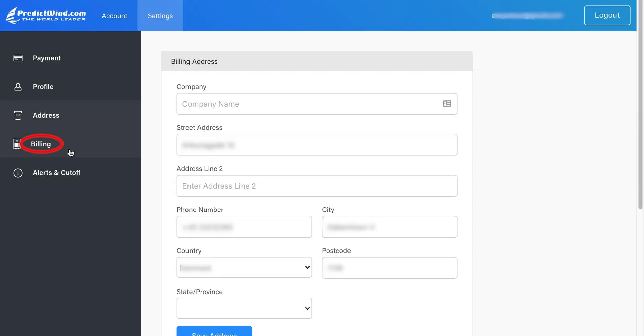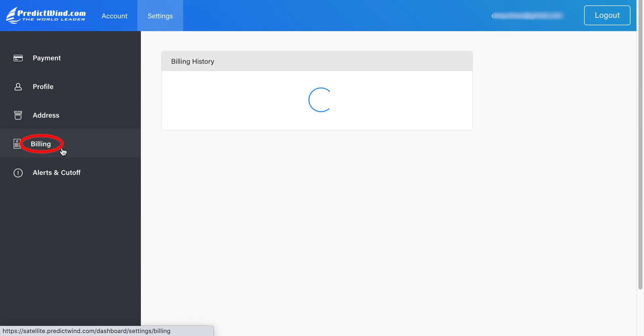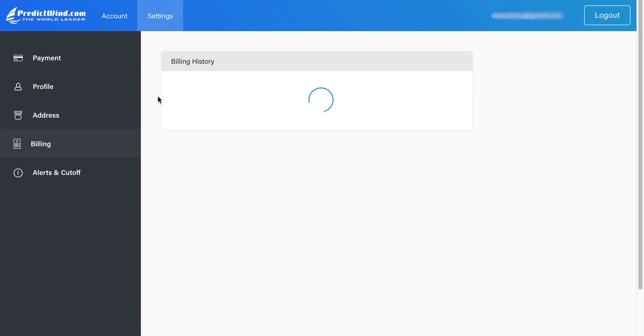The Billing tab shows if you have purchased the Predict Wind Advanced Warranty, or PAW. It also shows your complete airtime billing history. Although we automatically send receipts for your airtime, you can also download and print copies by clicking on the Download link.